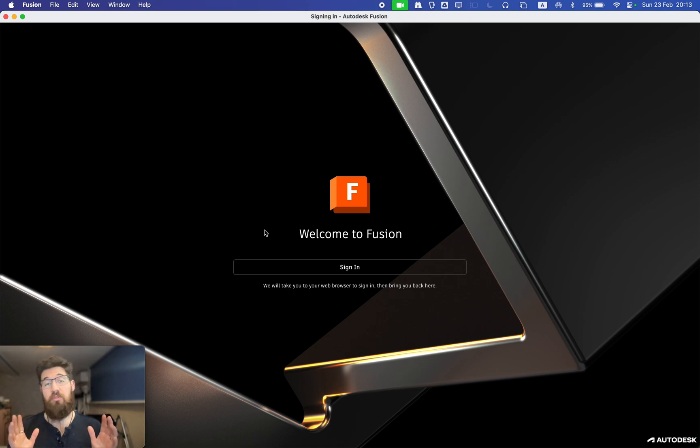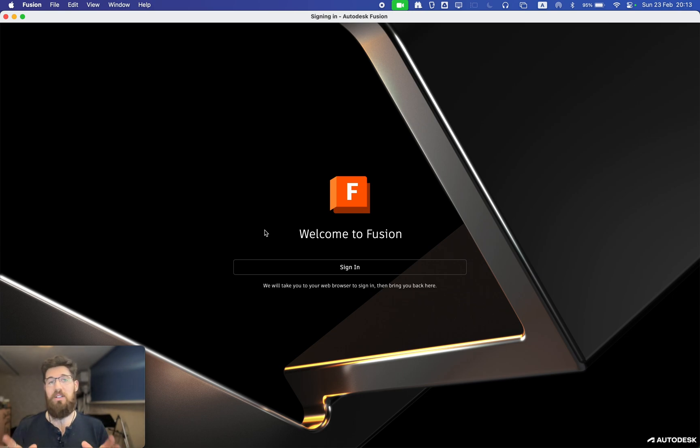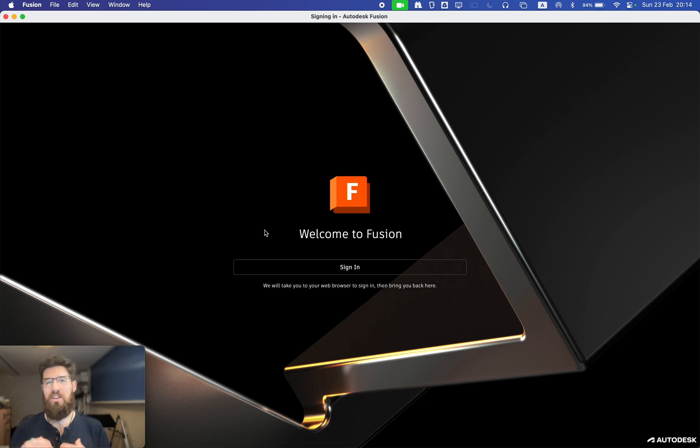I promise you that if you follow through this series, you'll be able to use Autodesk Fusion to make your own 3D designs independently for 3D printing, laser cutting, robotics, and more. So let's get started.